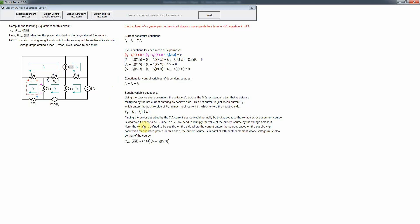We're trying to find the power of the 7-amp source, and for that we need the voltage times the current. The current is easy — it's just 7 amps. For absorbed power we want to use the passive sign convention, so we need the voltage that the current flows into.